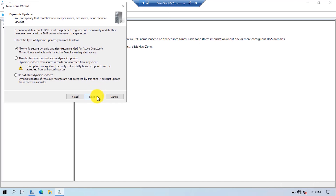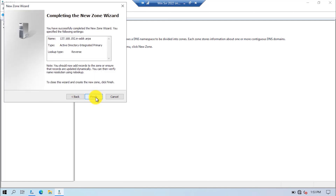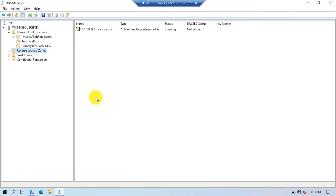Click on the Next button. For dynamic updates I will go with the first option, which is recommended for Active Directory. If you are configuring a reverse lookup zone on a separate DNS server, you can go with the second option which allows both secure and unsecure dynamic updates — although it's not recommended and may have security vulnerabilities. Select the first option, click Next, and click Finish. Here you can see the reverse lookup zone is created.